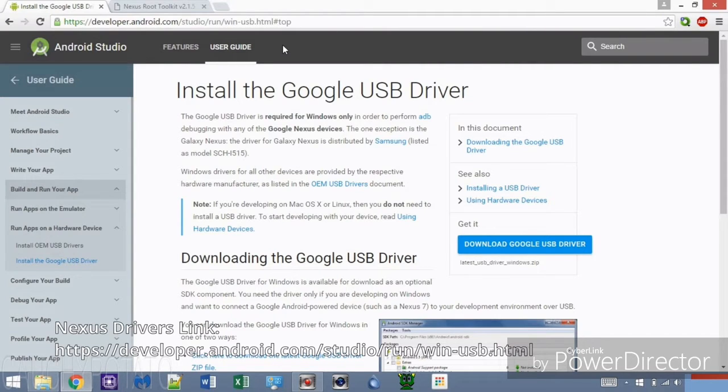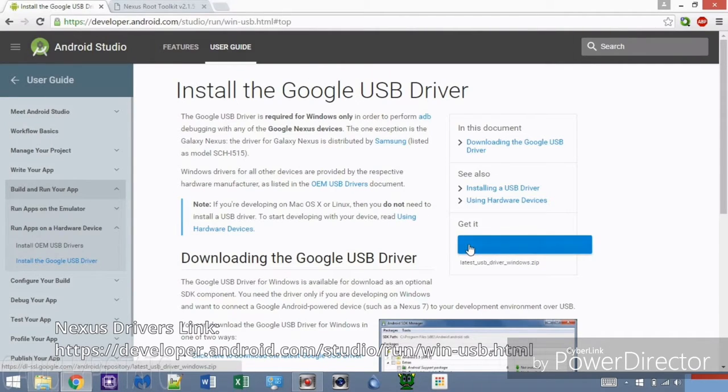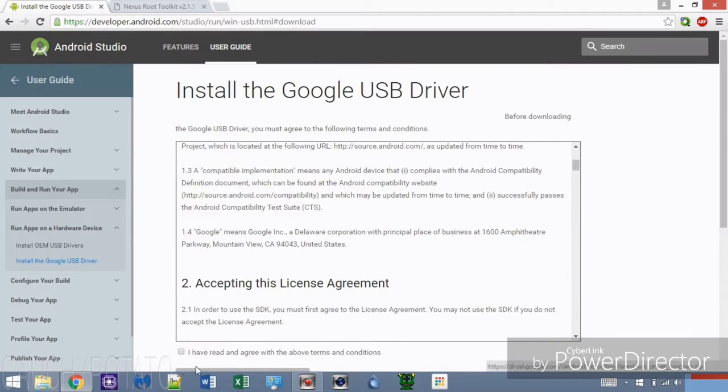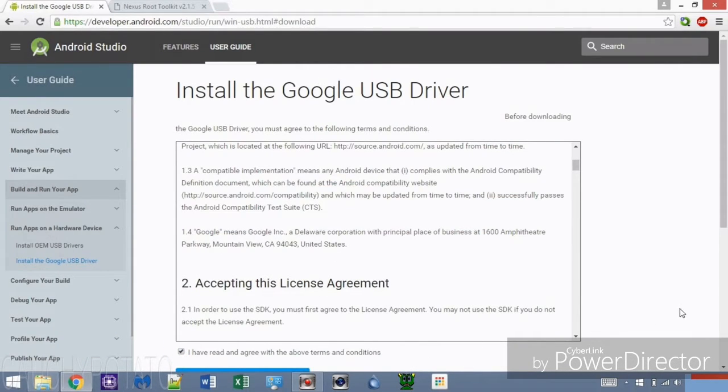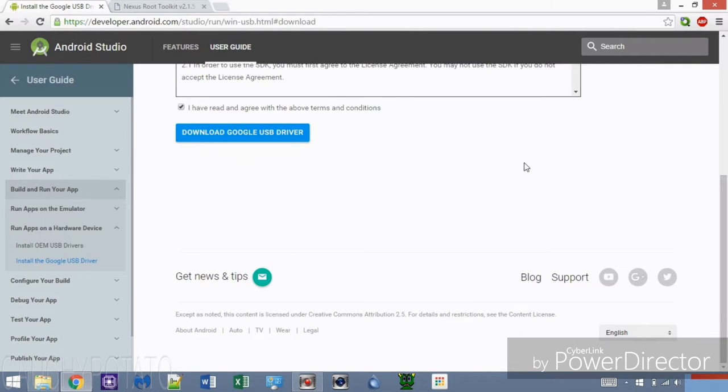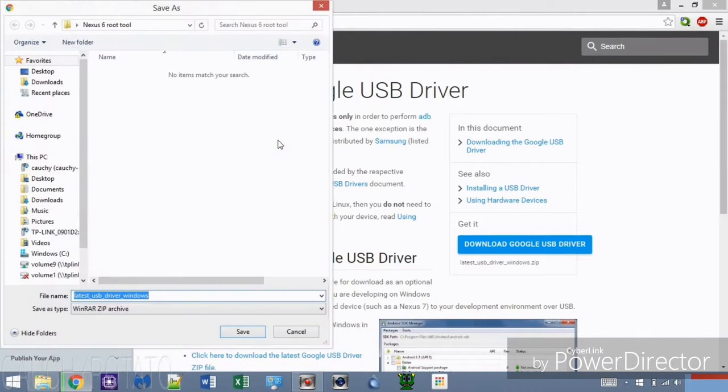These USB drivers should work with all Nexus devices. The link for the driver is in the description. Note, your computer will most likely automatically install these drivers the moment the Nexus is plugged in, so downloading the drivers is only for the off chance that Windows fails to download these drivers, and believe me, that can happen.